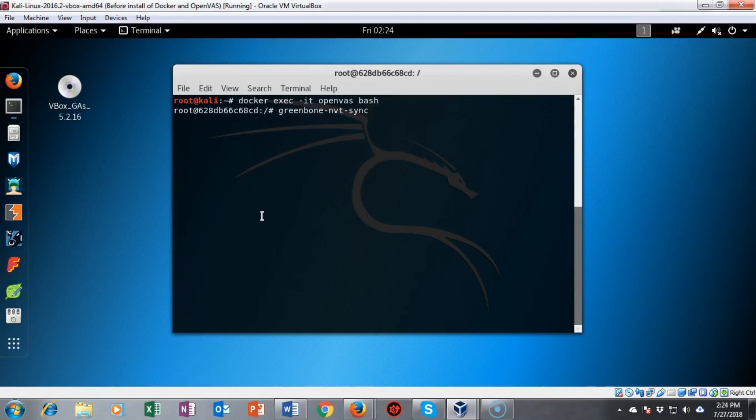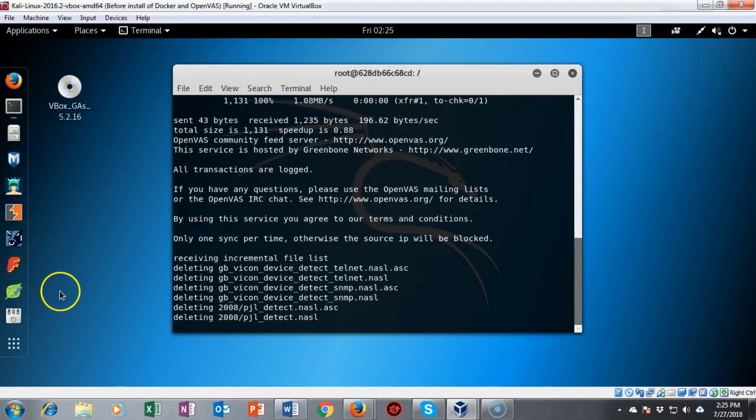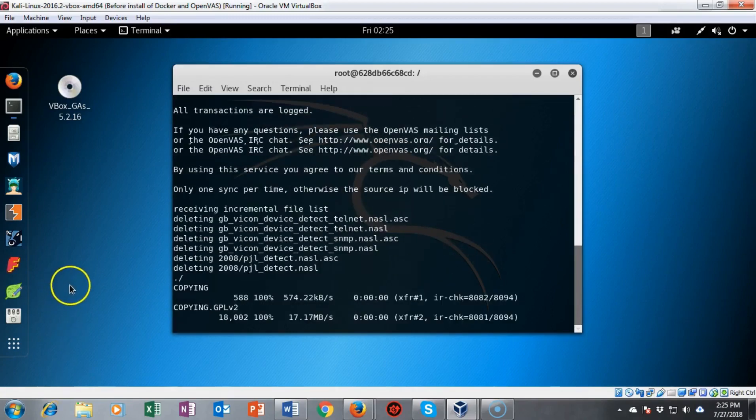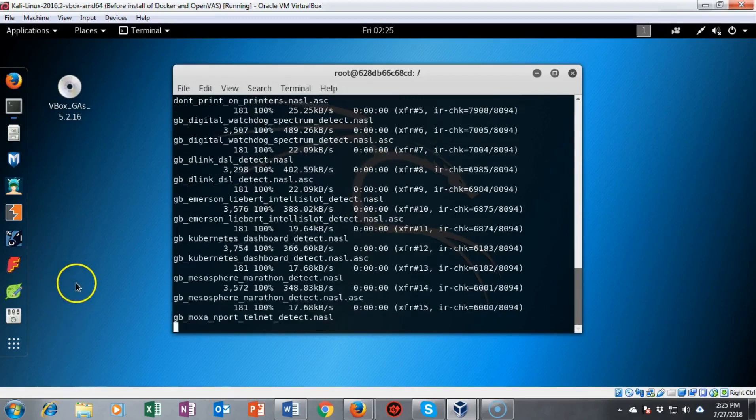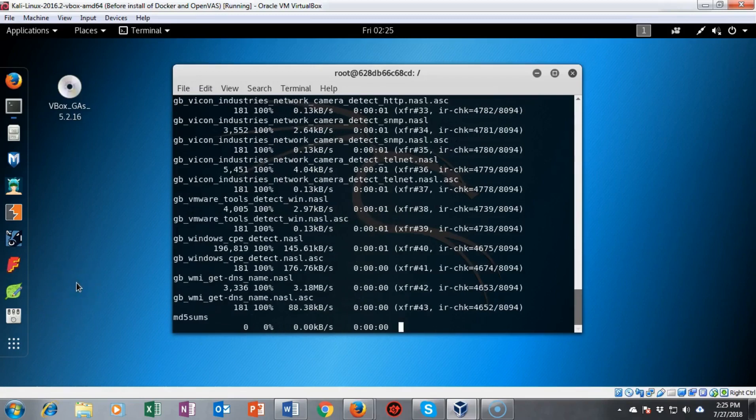We're next going to tell OpenVAS to go ahead and connect and update and sync its NVT files with the GreenBone server. So I'm going to go ahead and hit enter and you'll see that it's going to go out and it does delete some files and it downloads others.